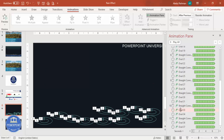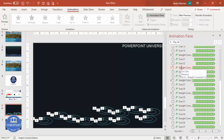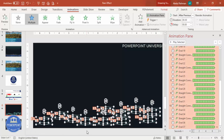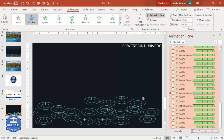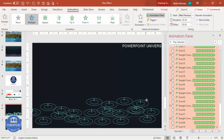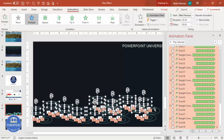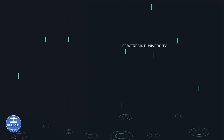If you want, you can set the animation trigger to On Click, or remove On Click and use After Previous or With Previous, depending on your requirement. You can also select all and press Ctrl+D to add even more drops. When you play it, each click keeps increasing the number of ripples.